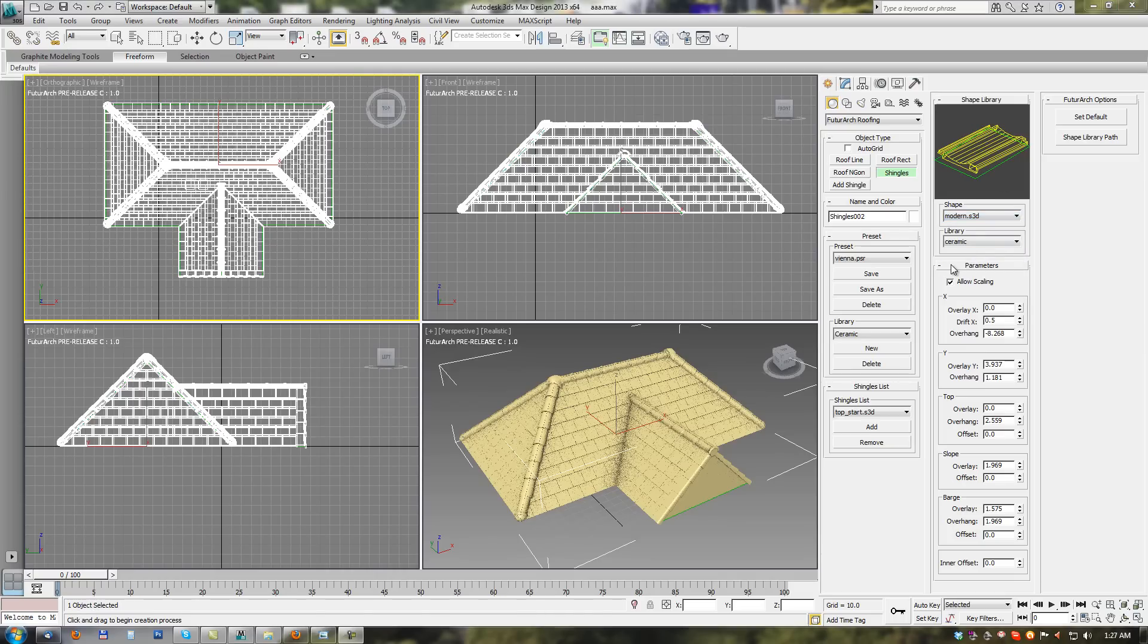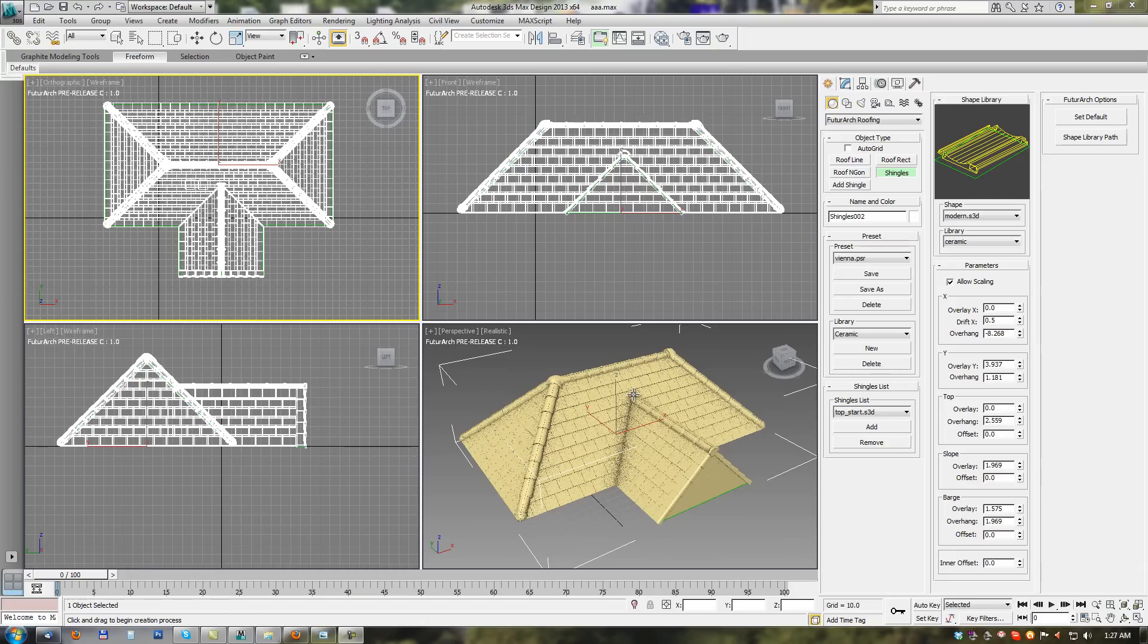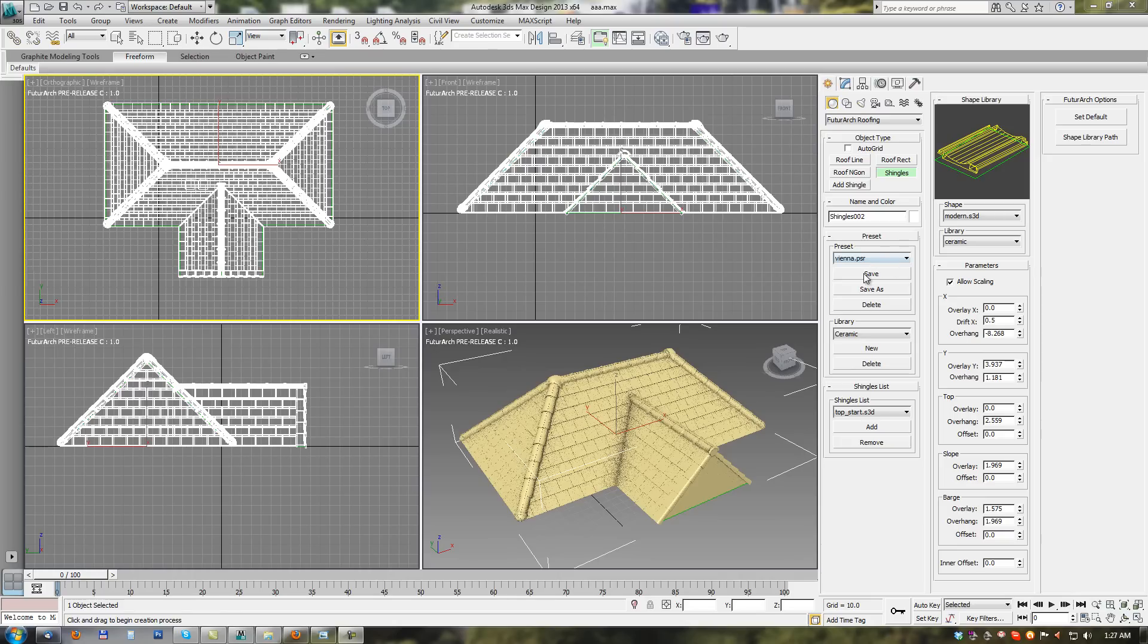And next parameters section. Here we have values which defines how shingles are placed on the roof. So all dimensions or positions for each type of shingle. So when we save current preset we are saving all these values from preset parameters section and list of all shingles used.